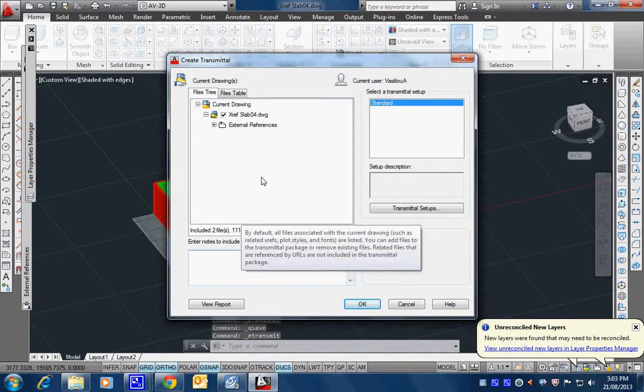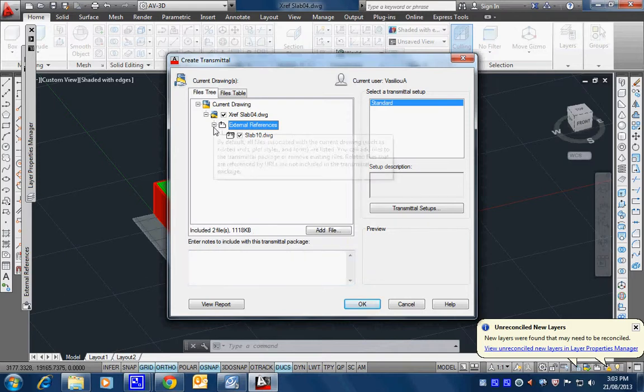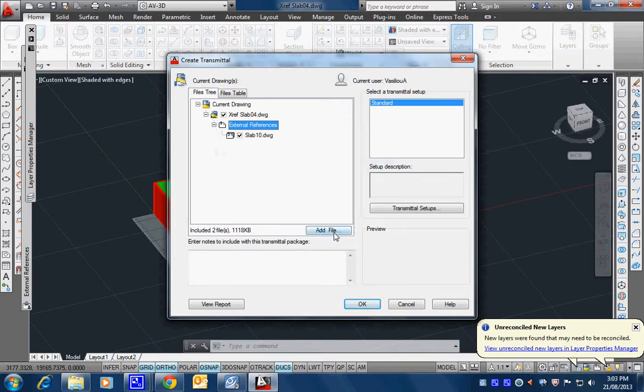So it's coming up and it's telling me that it's finding some external references in here. And one of them is called that slab, is correct. There's only one in there. If you add more, there will be more there.